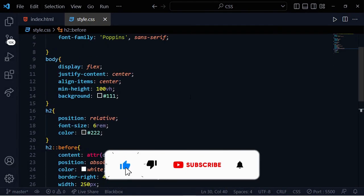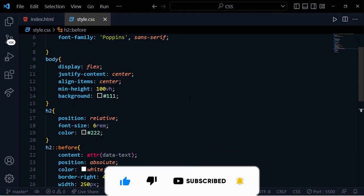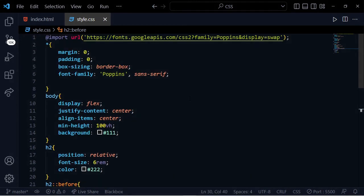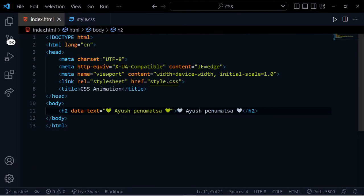Please like, subscribe, and share this video. We will talk to you in the next video. Thank you so much for watching. Take care, bye.